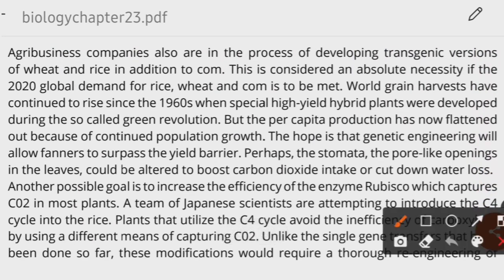Agricultural business companies are increasingly producing transgenic wheat and transgenic rice. In the present day, global demand for rice, wheat, and corn is very high because the population has increased. Due to this growing demand for staple crops, agricultural businesses and companies are turning towards the transgenic crops industry to produce greater yields.